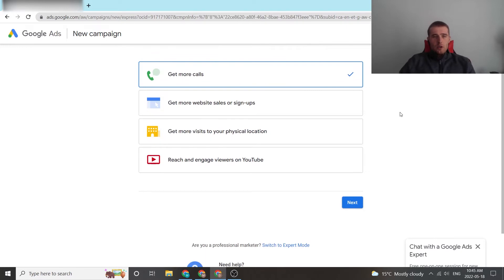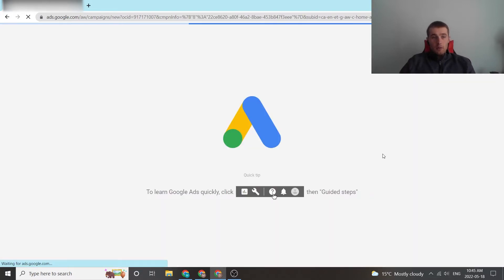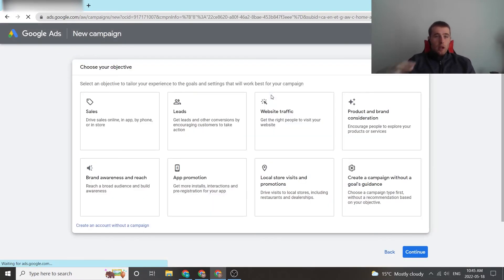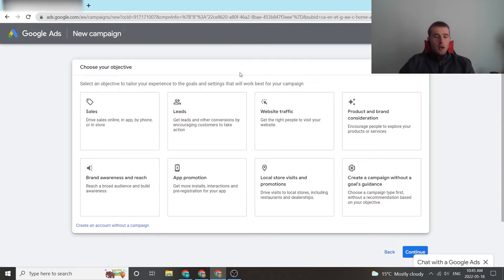So what we're gonna do to create an account without a campaign in it, we're gonna come down here to expert mode. So we hit switch to expert mode. This will then load us into a new campaign which we're not going to do because we just want to hand this off to someone else.